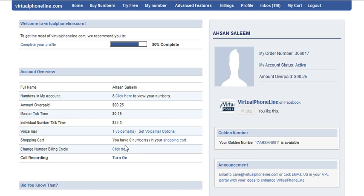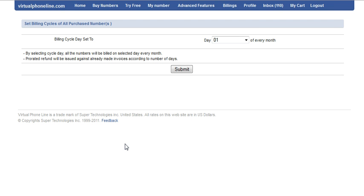If you have multiple numbers and the invoices for the numbers are generating on different dates, then you can change the billing cycle for all the numbers.